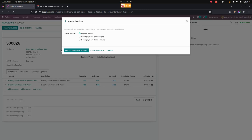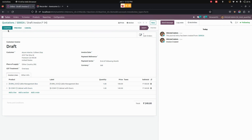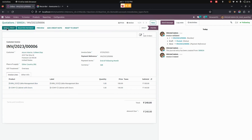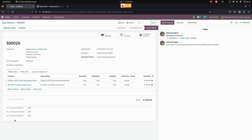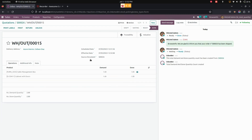Now let's create an invoice for this sale order. Once confirmed, you can see that it will show the number of invoice quantity as two. So you can see there is an ordered quantity, delivery quantity, and invoice quantity visible from the sale order page.